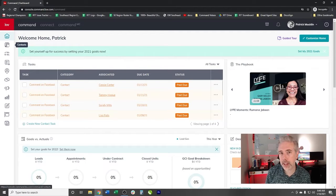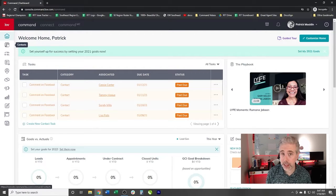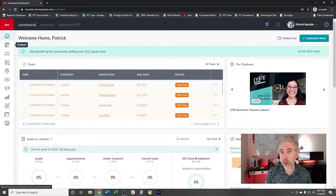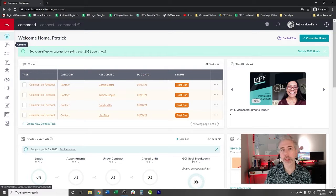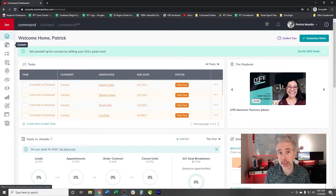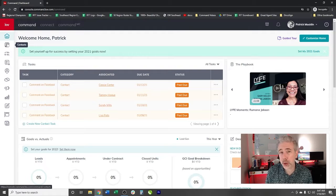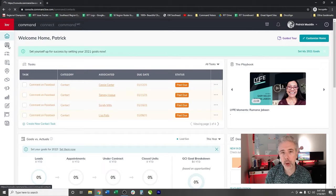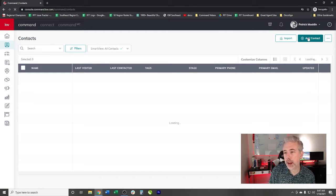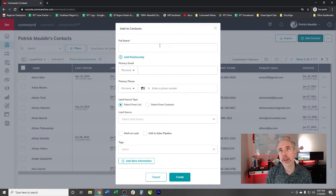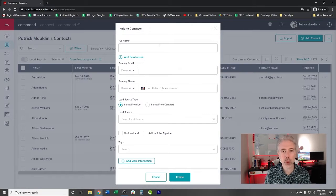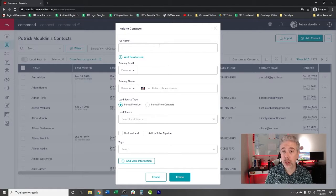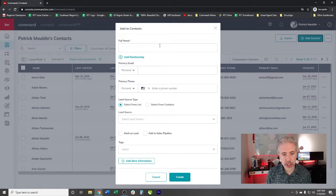Now contacts can get into Command through various ways. They can first get in as a lead through Command. They can first get in as somebody downloading your consumer app or signing up on your website. They can come in through an import or they can come in through an integration such as PI sync or one of the other ways that you can pull in from an external CRM or database. However, today what we're going to do is we're just going to create a very simple contact for us to be able to go through opportunities.